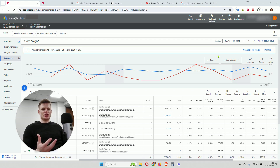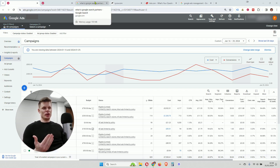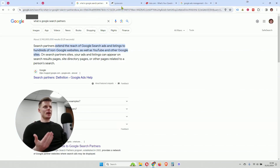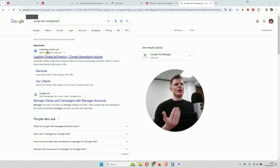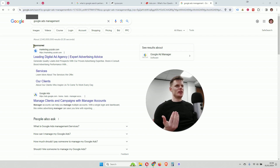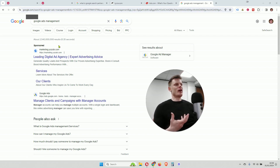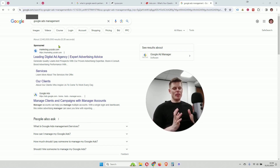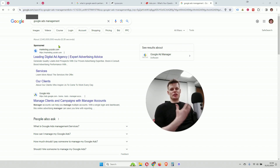Whenever you set up a search campaign within Google Ads, your ads are going to show within Google's search engine. Just searching for an example keyword, we can see an ad appearing at the top here, and we can tell it's an ad because it says sponsored here in bold. This is where we expect the majority of our ads to show. However, by default all campaigns are going to show within additional websites which are partnered with Google, hence the name search partners.